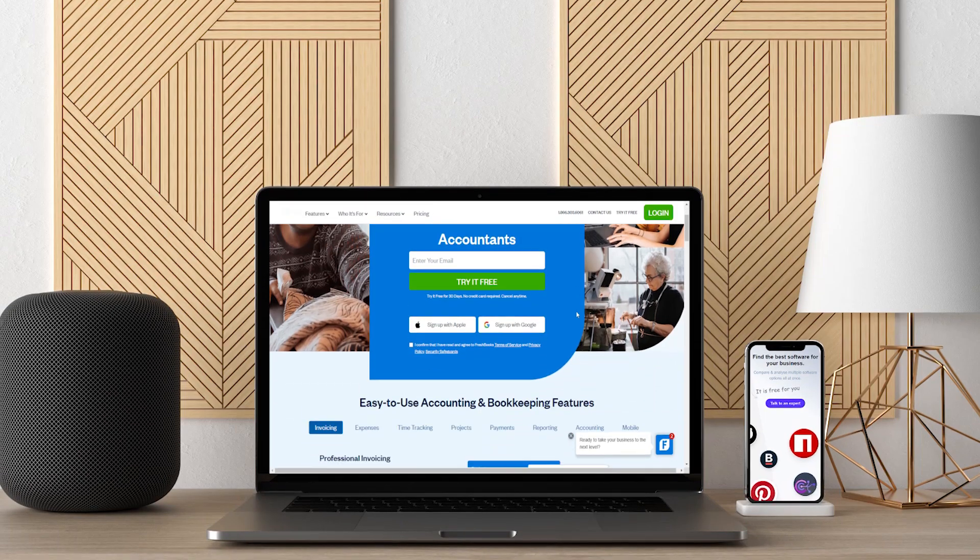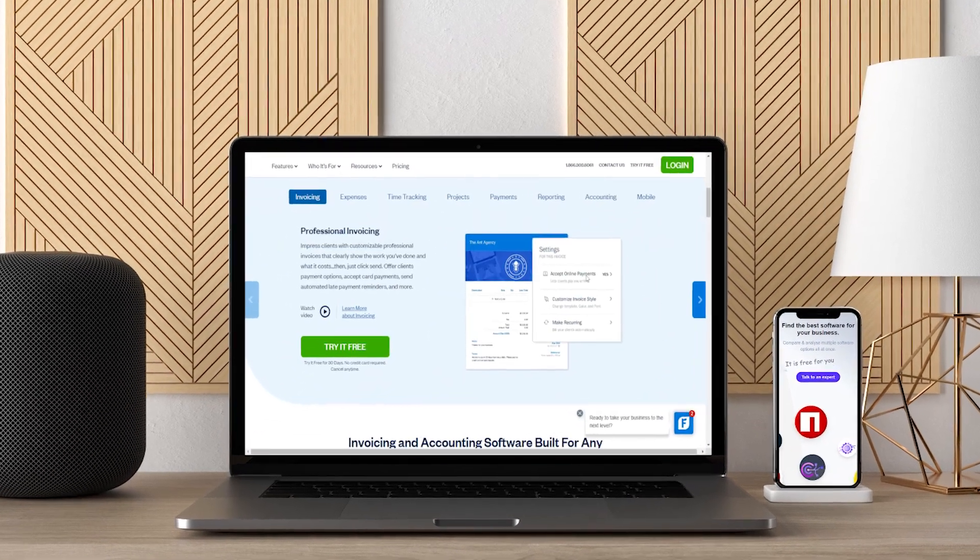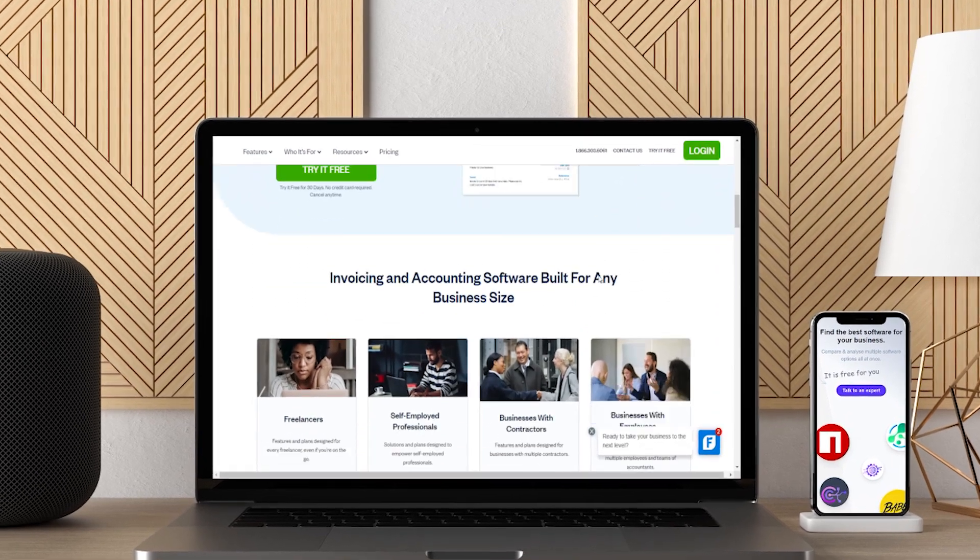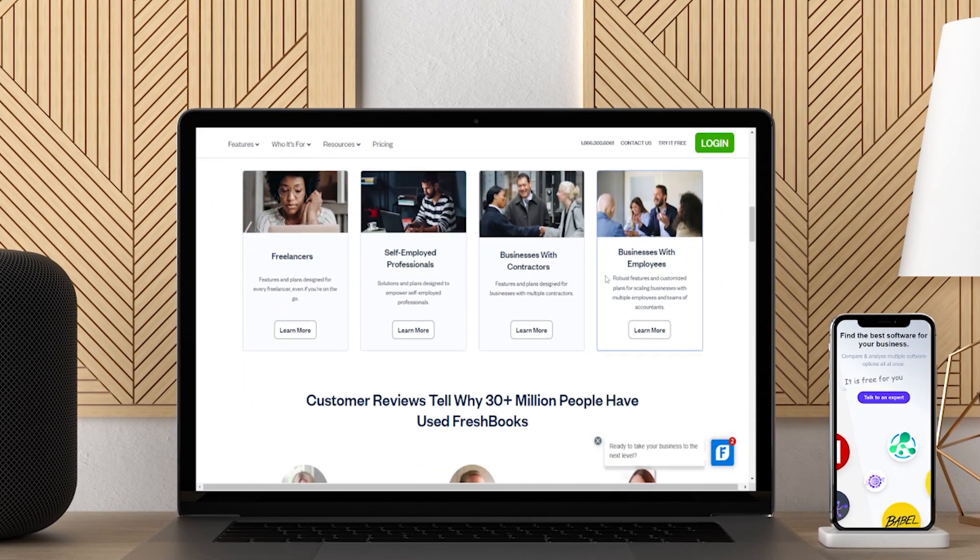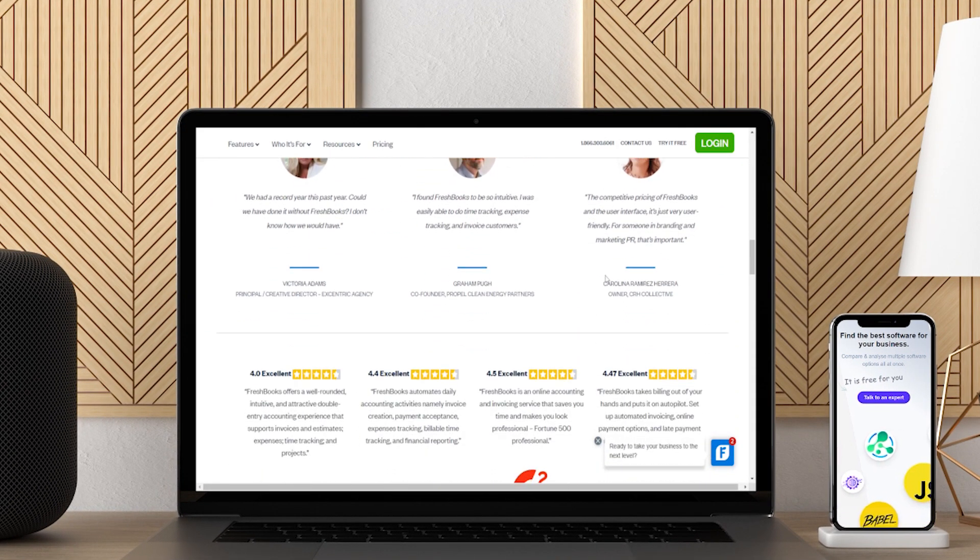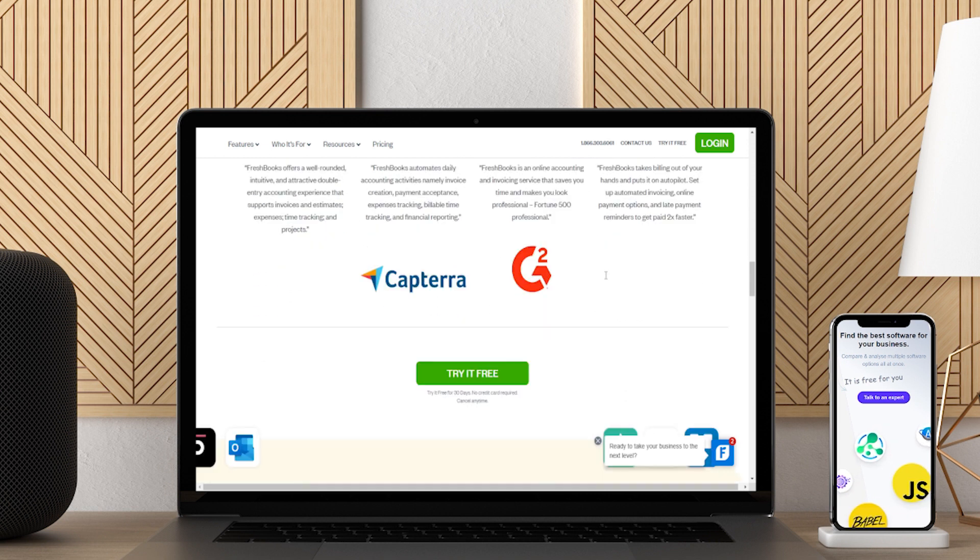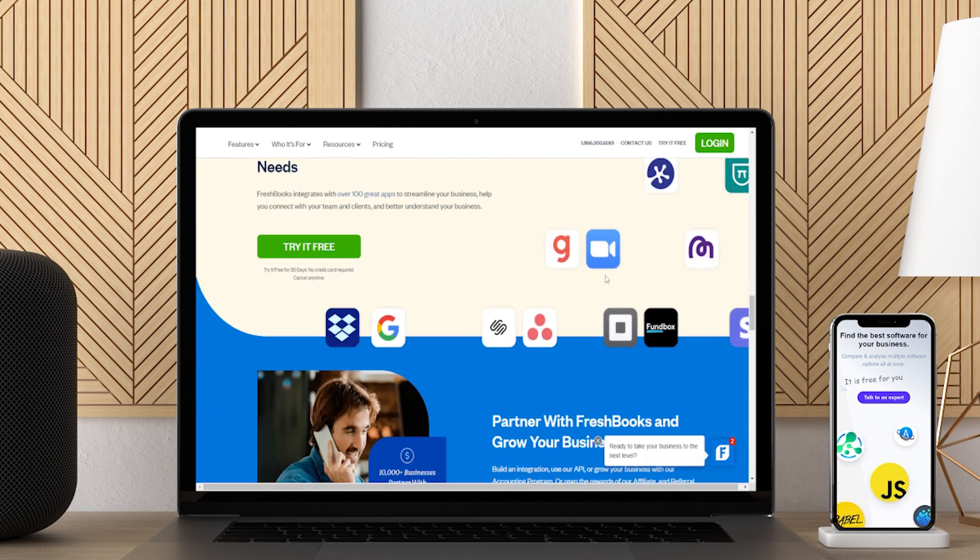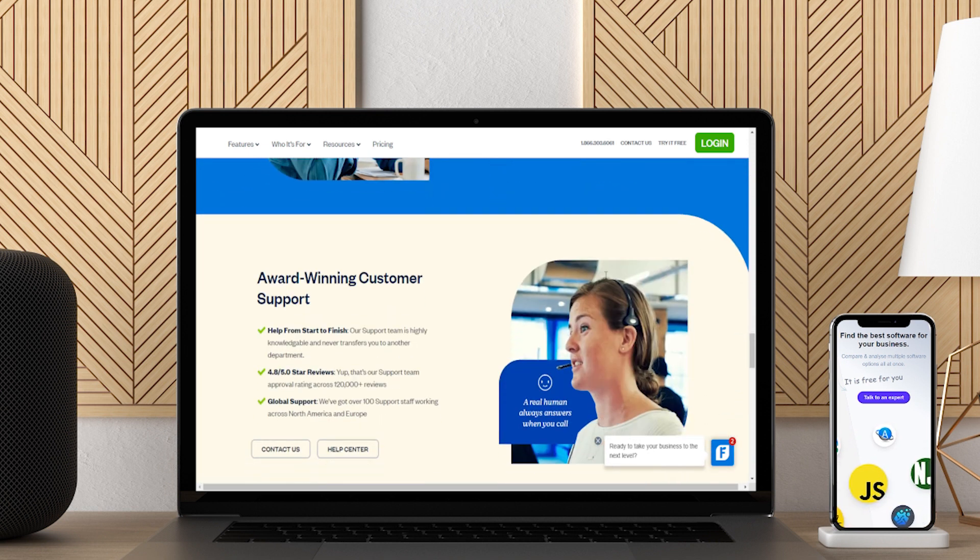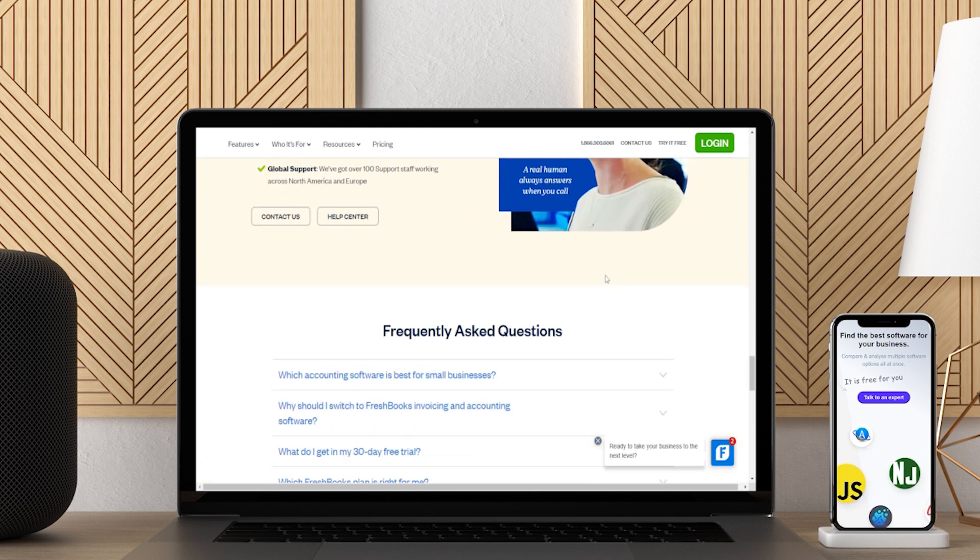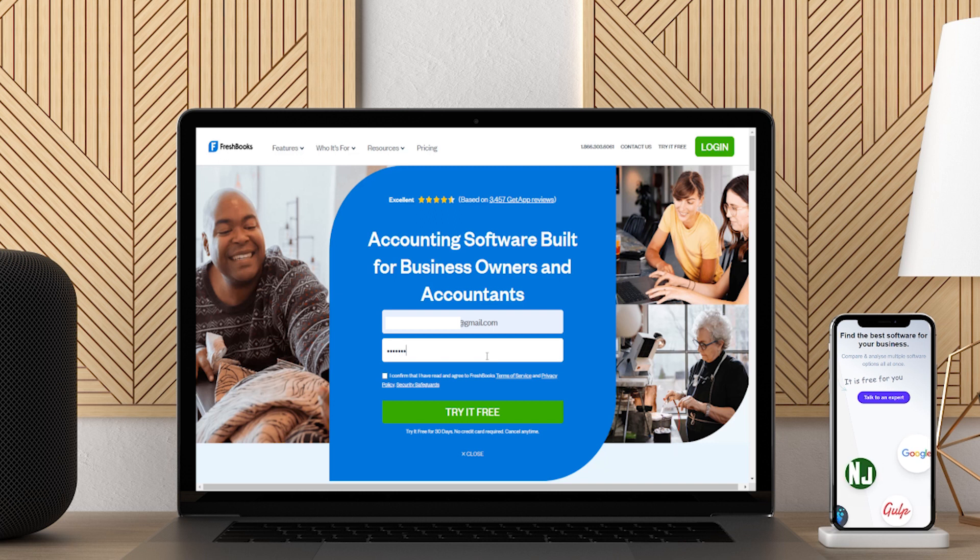FreshBooks is cloud-based accounting software for small and medium-sized businesses, especially service providers, small business owners, entrepreneurs, and freelancers. It is a simple, intuitive, but powerful accounting software accessible across all your devices, whether PC or mobile. Its user interface makes it so easy that you don't have to do anything much apart from inputting your data. FreshBooks does the rest for you.